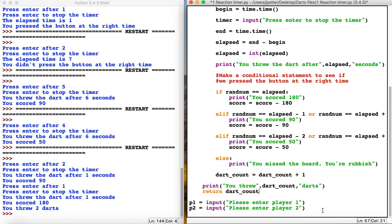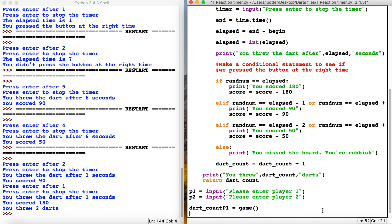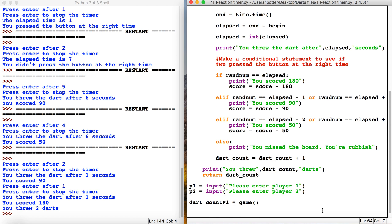What we need to do now is run the function. We can make another variable called dart_count_p1 and set it equal to game. We'll also do one for the second player: dart_count_p2 equals game.